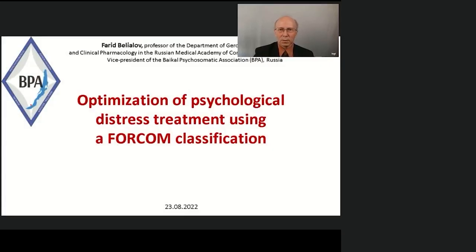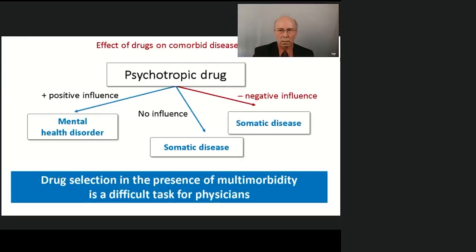It's my presentation. The title of my presentation is optimization of psychological distress treatment using the FOCAM classification.